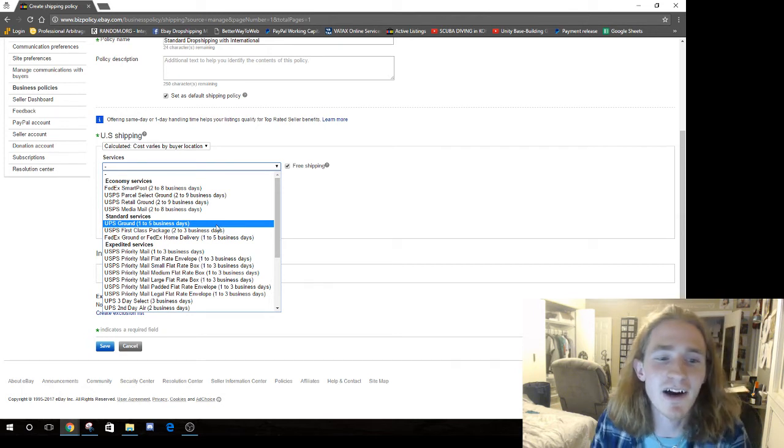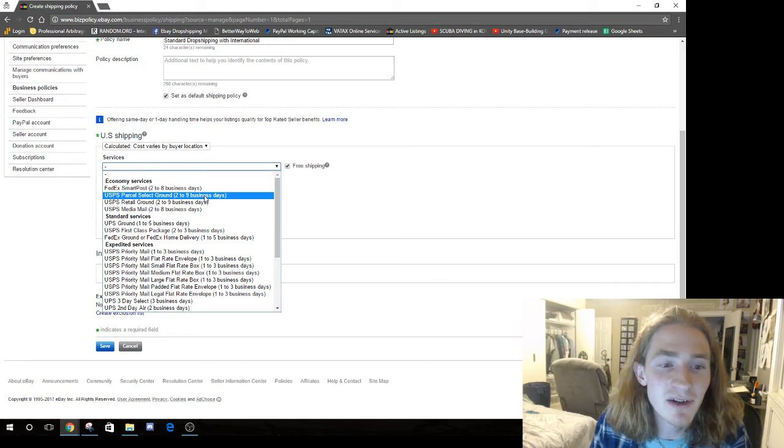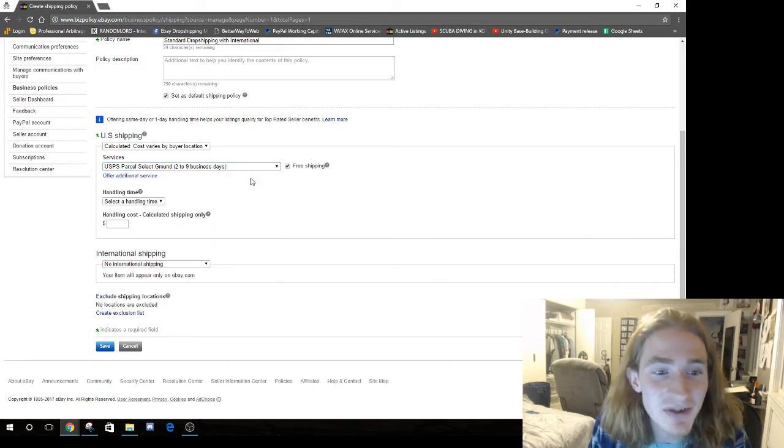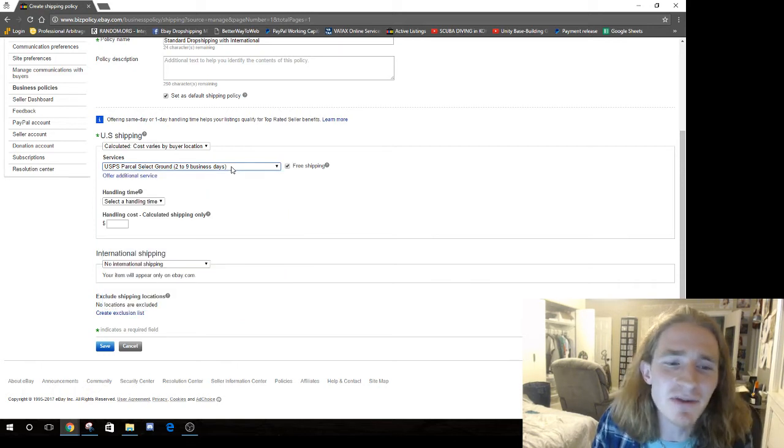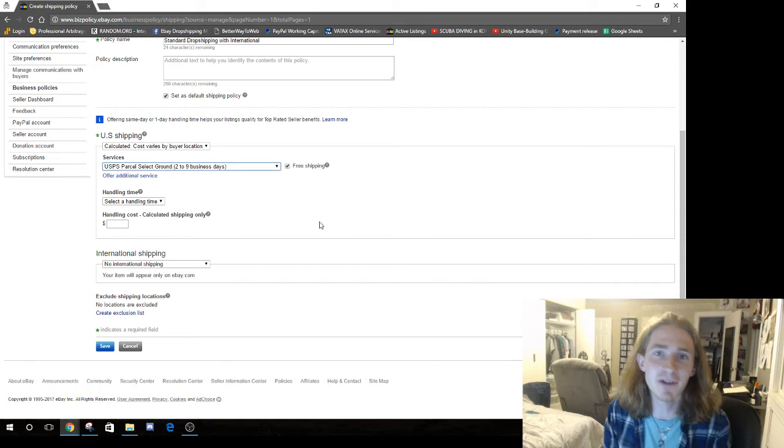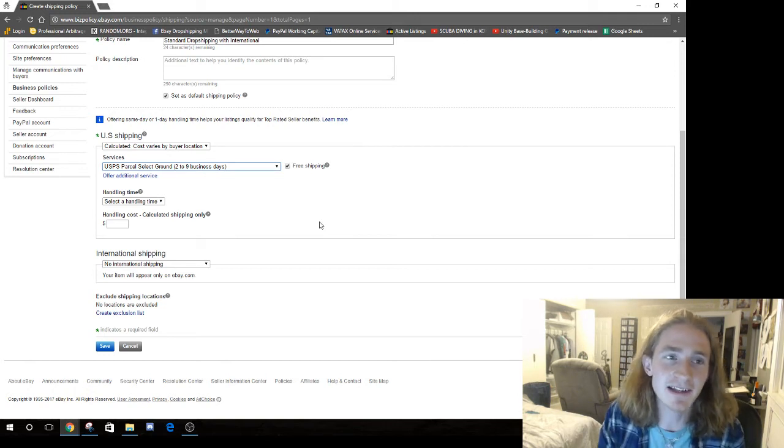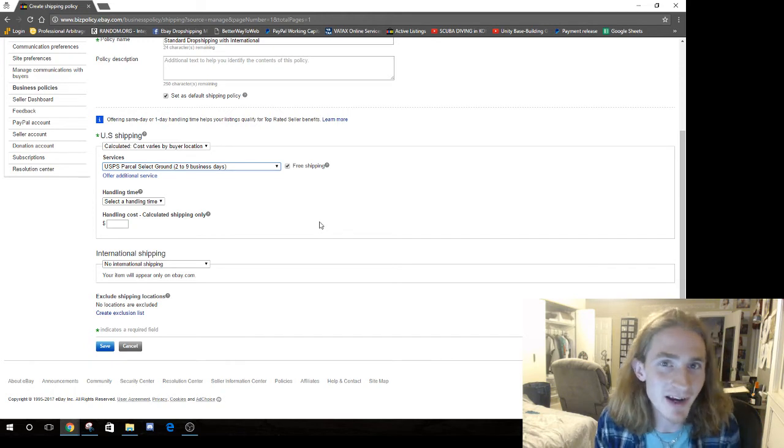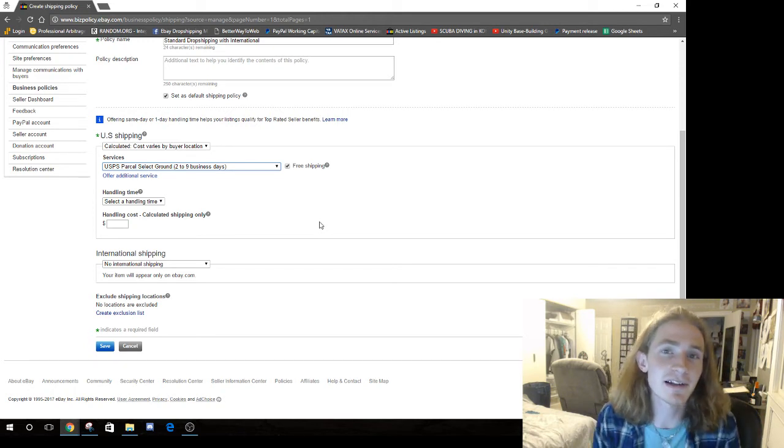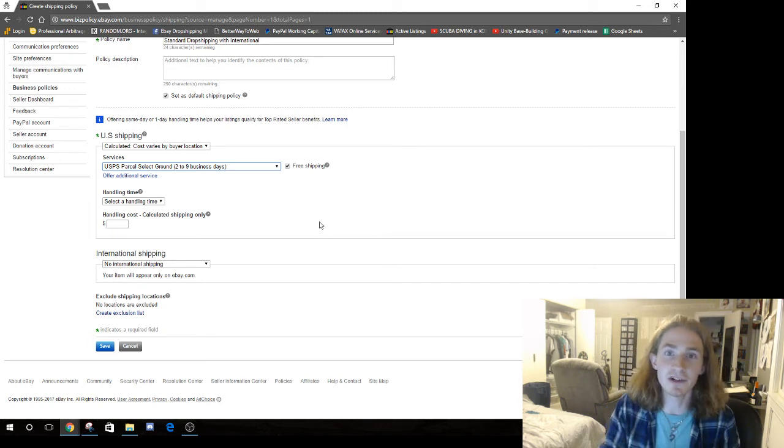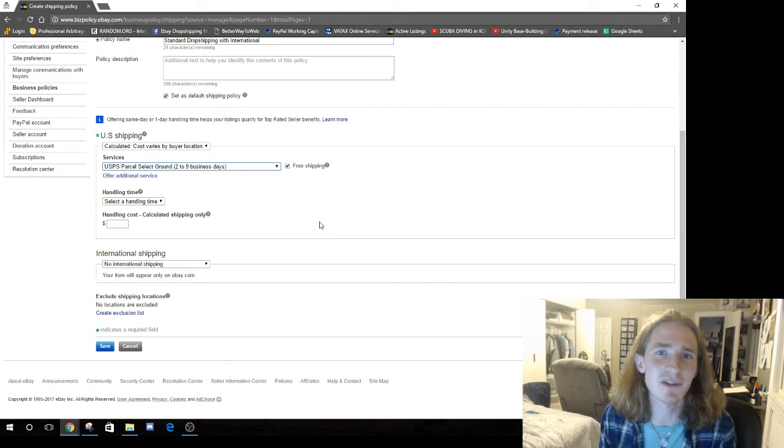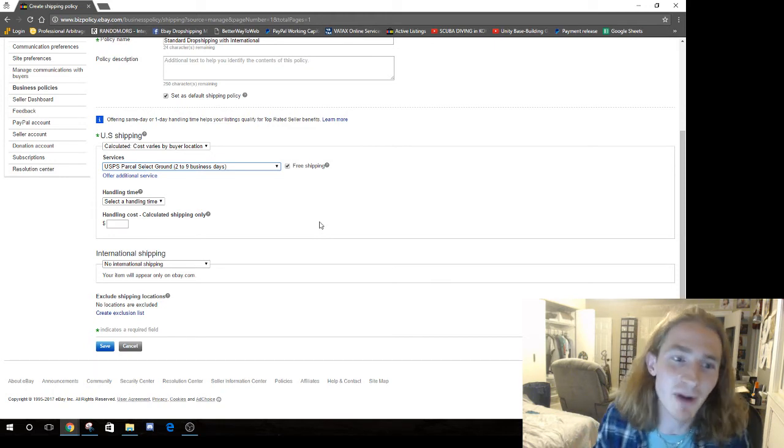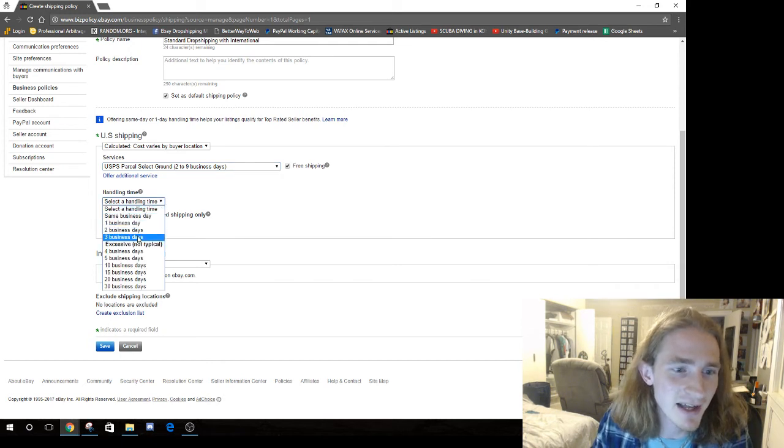The thing that you want to look at is, whatever you pick here is going to show the buyer a date. Like if it's the 10th and you say that you have one handling day and two to three business days, that means they're going to be shown, today's the 10th, so you're going to get this package between the 13th and the 14th. They're shown a date that is your handling time plus your shipping time.